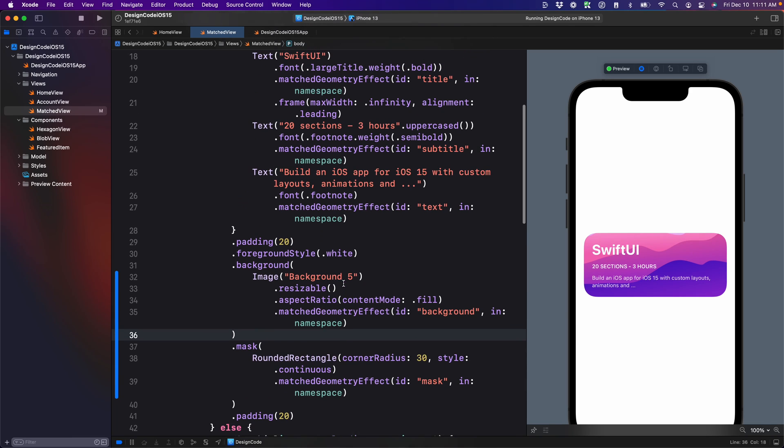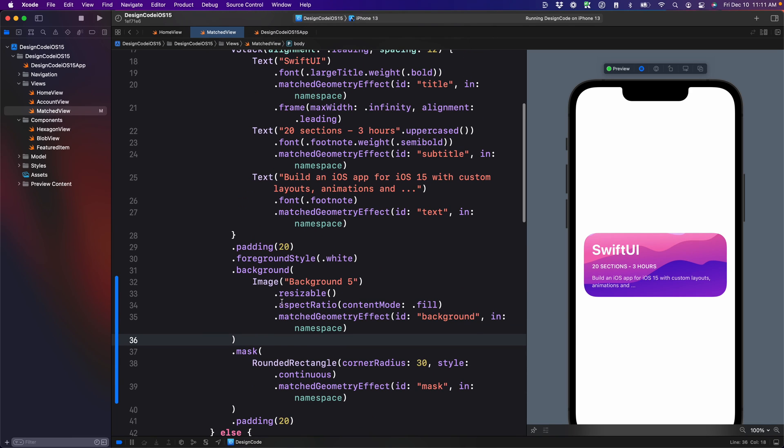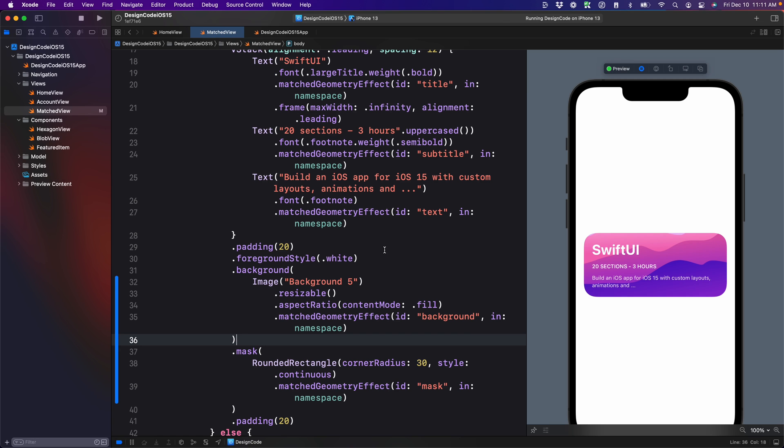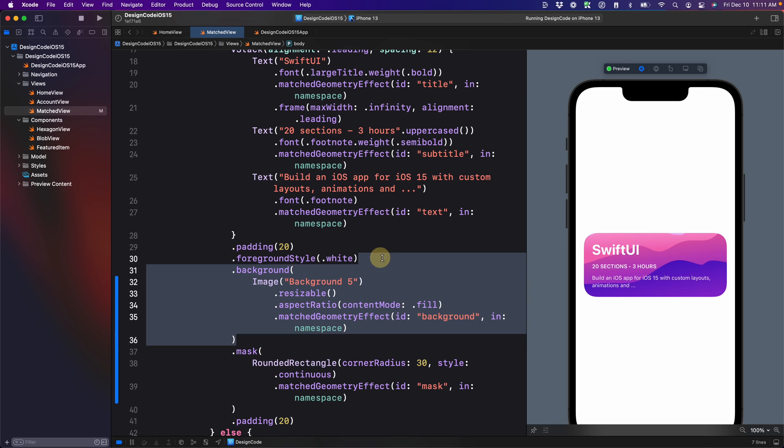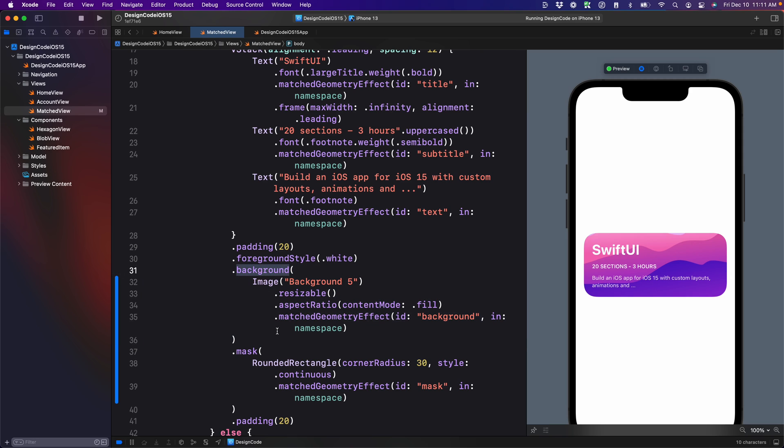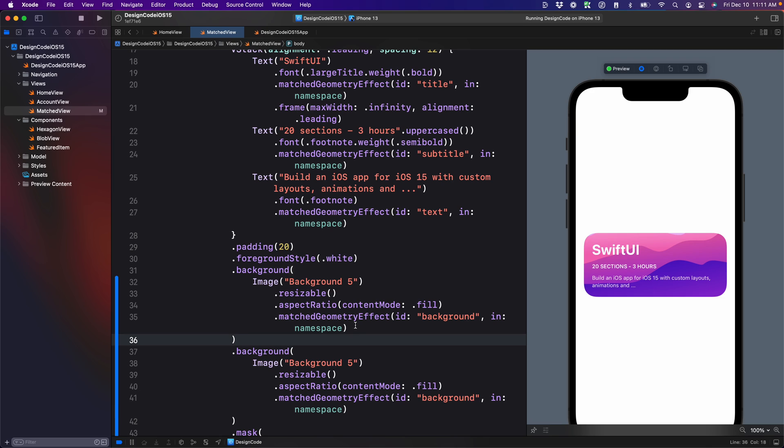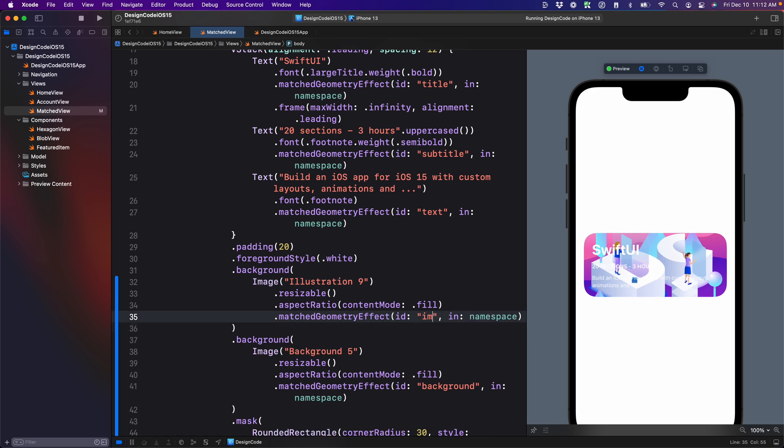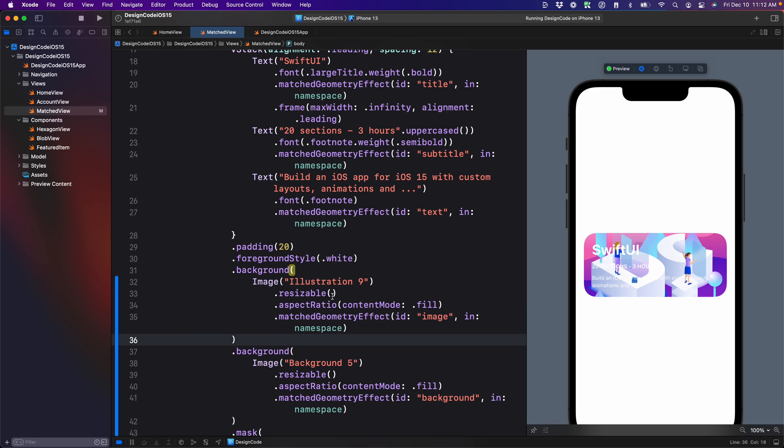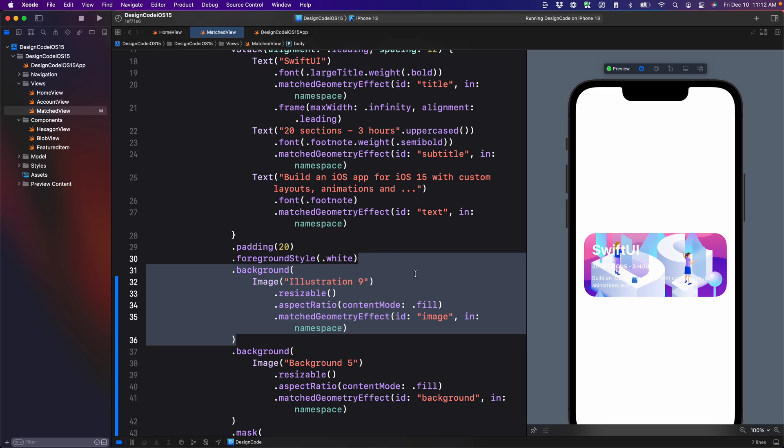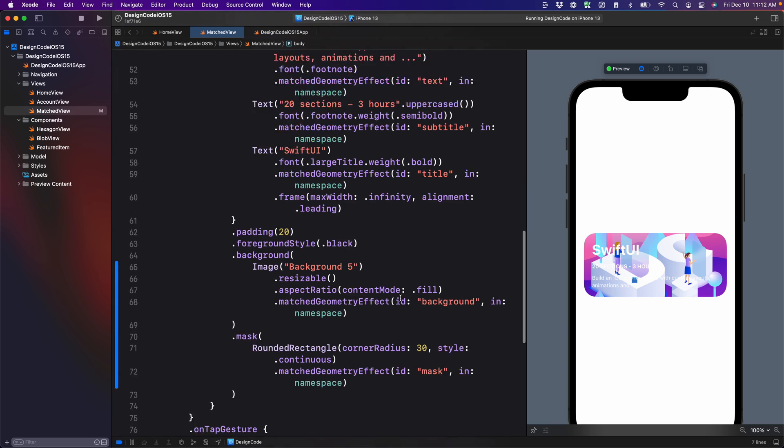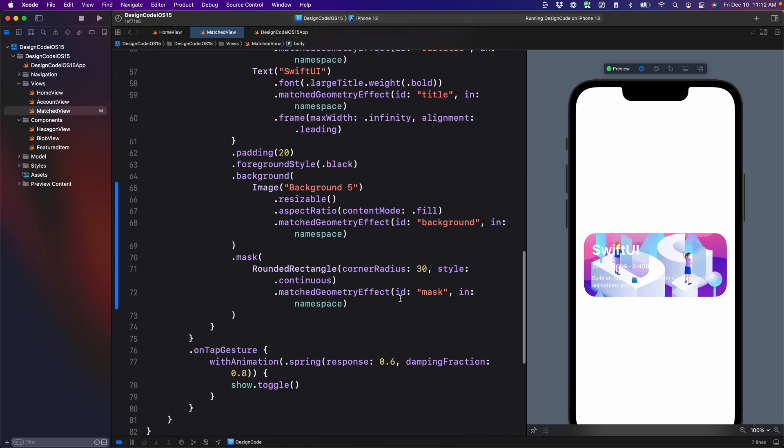Next in the start view, we're going to add the image, which is the item in the front. So to save time, we can definitely copy the same background modifier for the background. And we can put that right before and it's using almost exactly the same structure. So instead of background five it's going to be illustration nine. And for the ID it's going to be image instead. So we're going to copy this and put that for the end view as well.